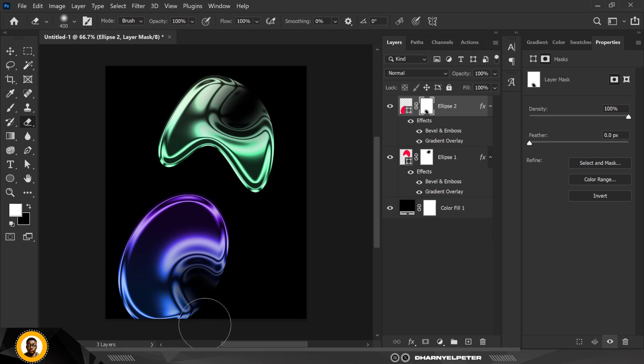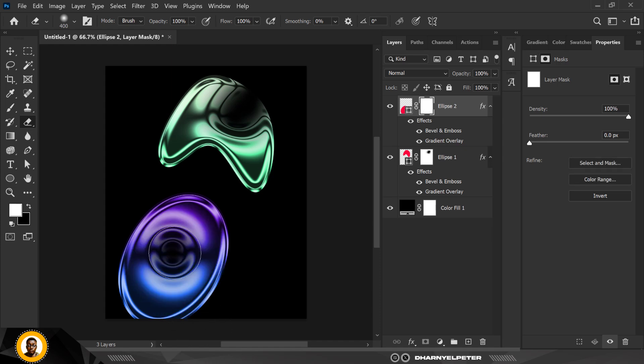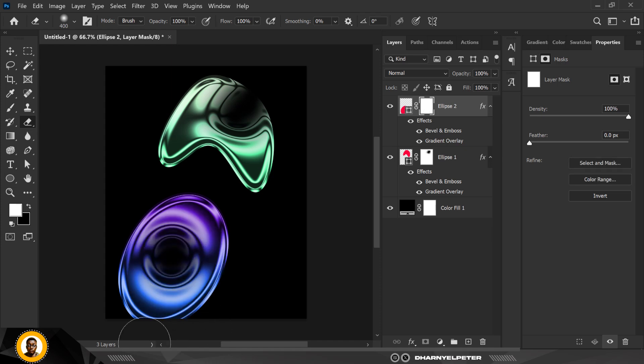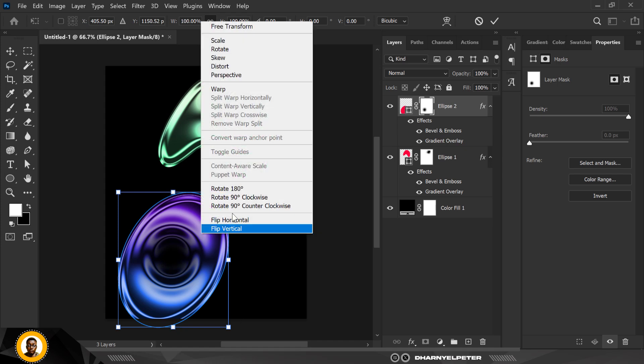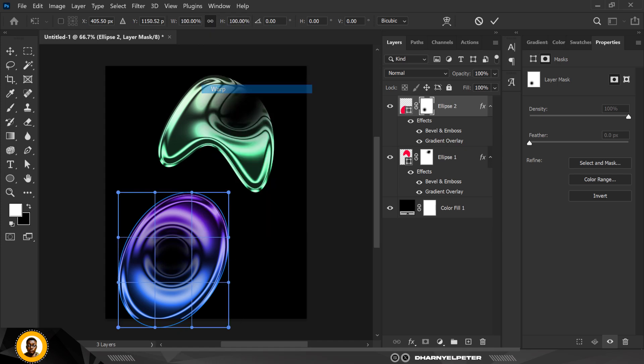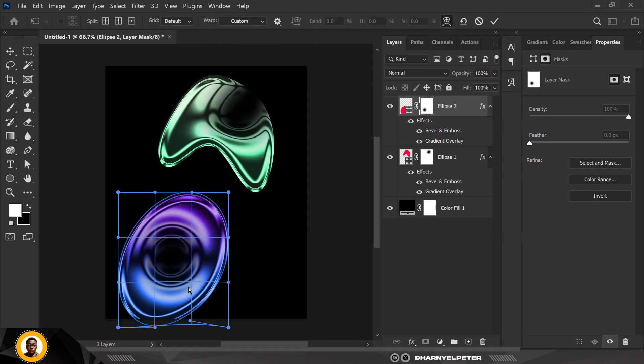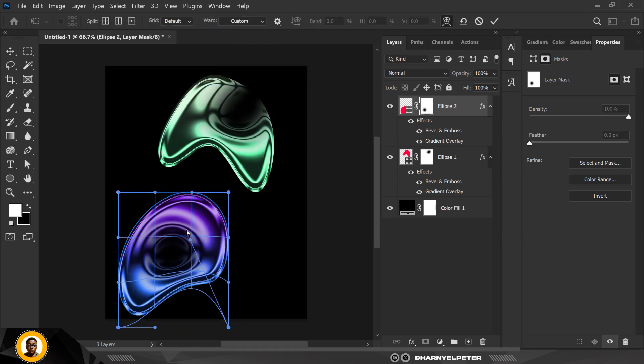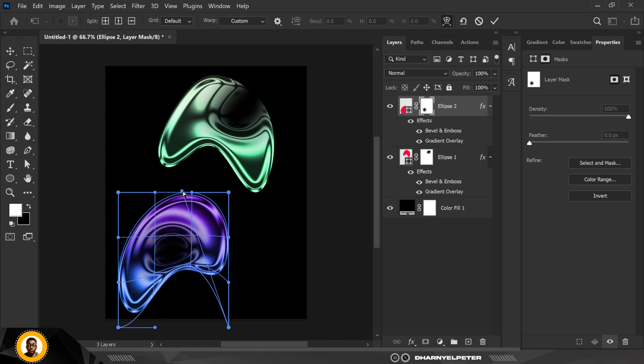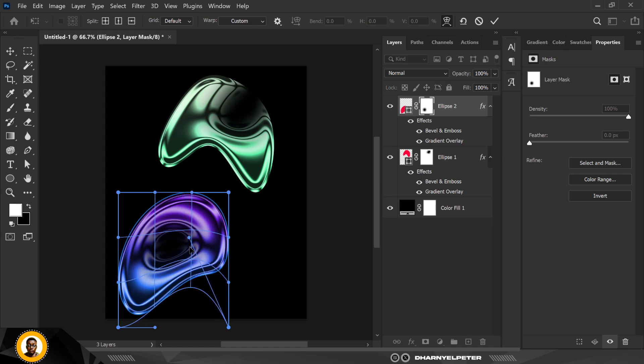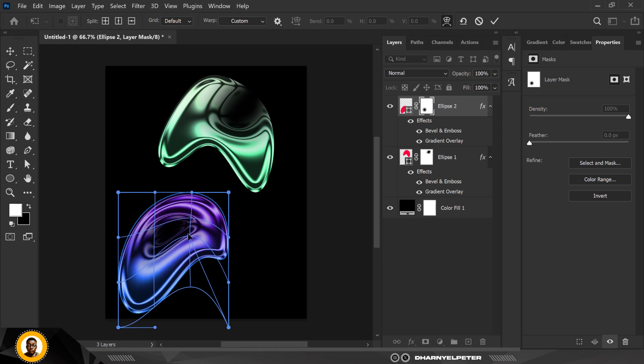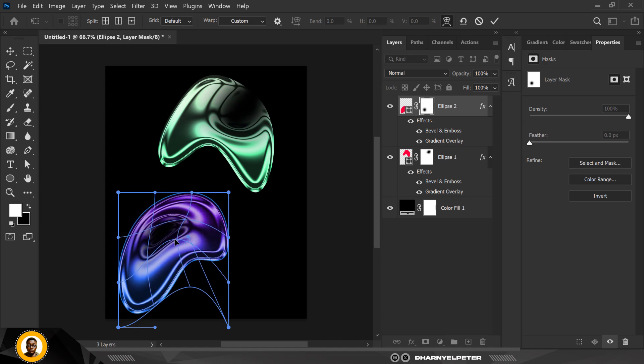Of course, selecting this, Ctrl+T, and I'm going to click on Warp. I'm just going to take this inside like this to create this effect. Somewhere along this line is perfect and good to go. Click Enter when you're done. I'm just going to move this close to this.